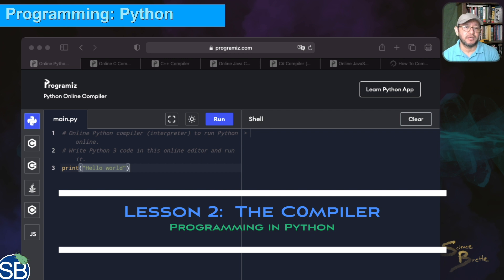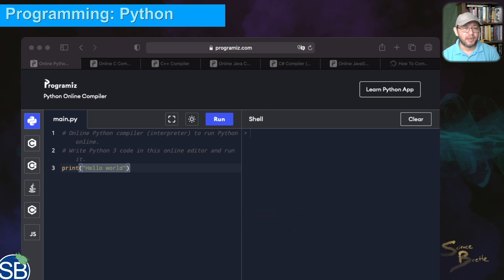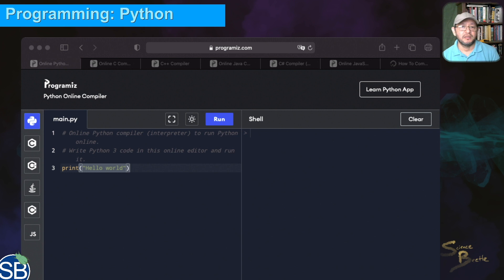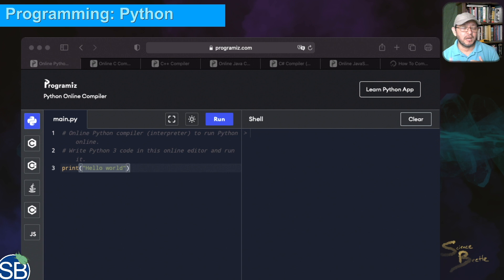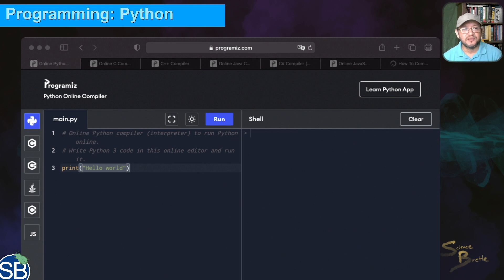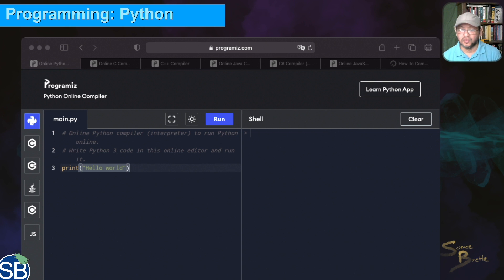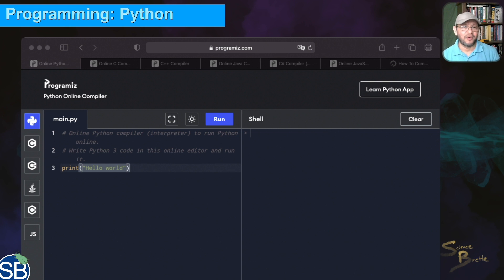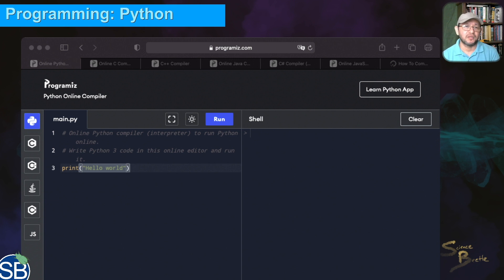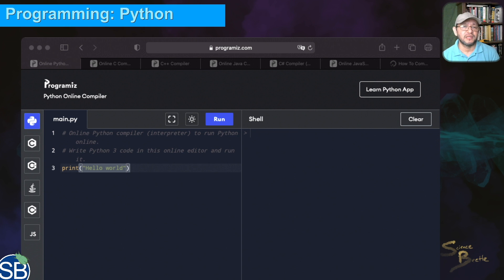What you see here on the screen is the compiler I'm going to be using. It's an online compiler that you can use free of charge, and I strongly recommend it because you don't have to install anything on your computer. There's no downloading, no installation, and no program issues whether you're using a Mac or a PC. This compiler runs online entirely.